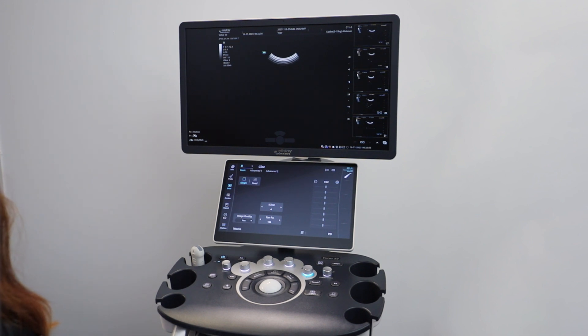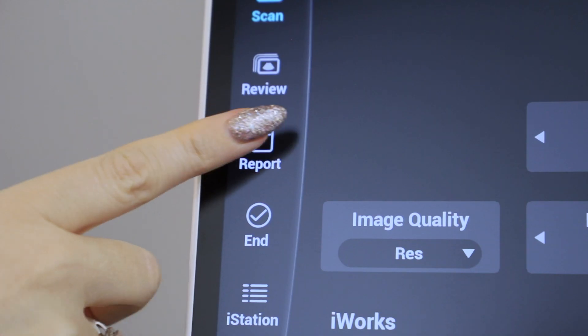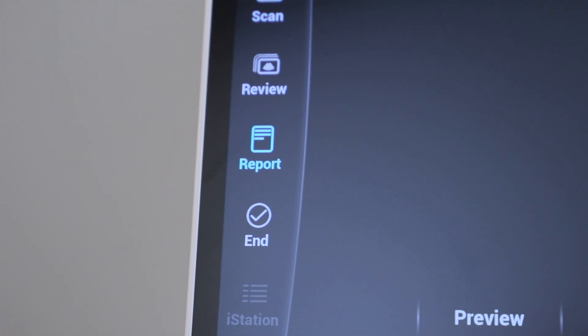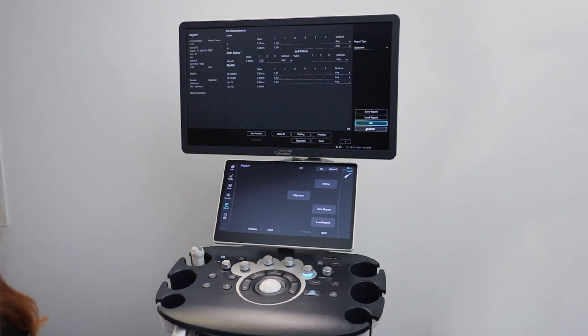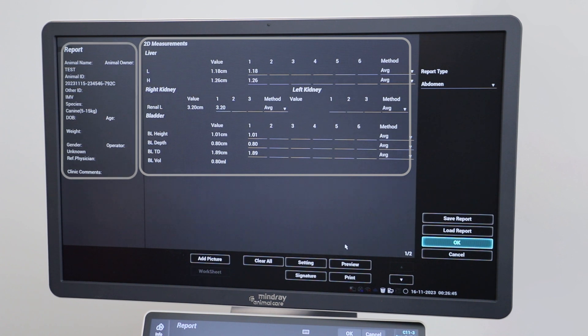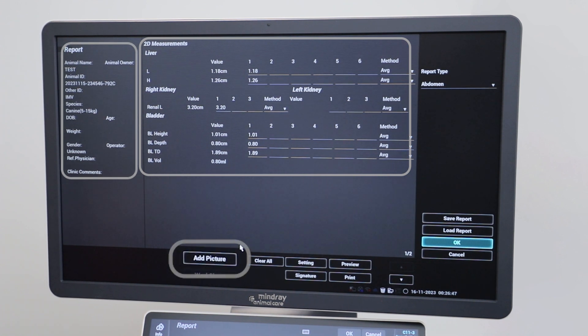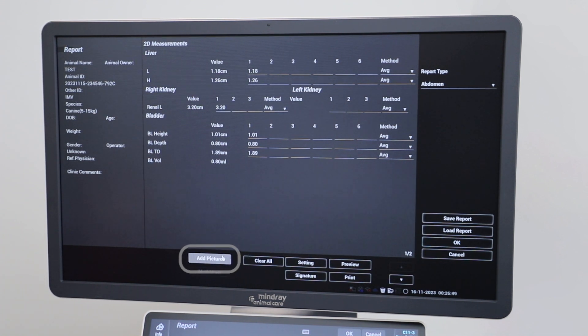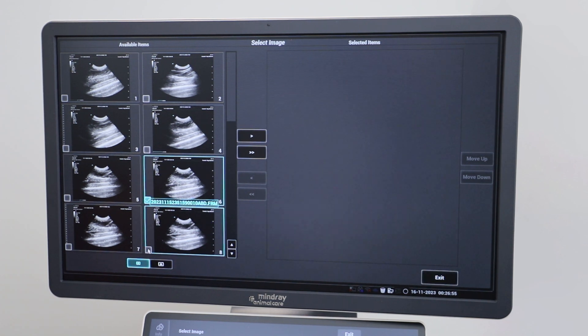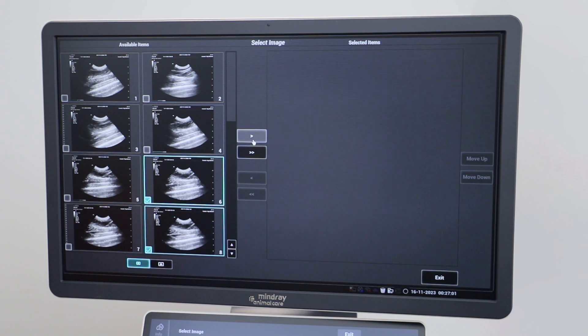To create a report, press report on your small screen where it will bring up any labeled measurements you have done as well as the patient information. From here you can select which images you wish to include in the report and make any additional comments.